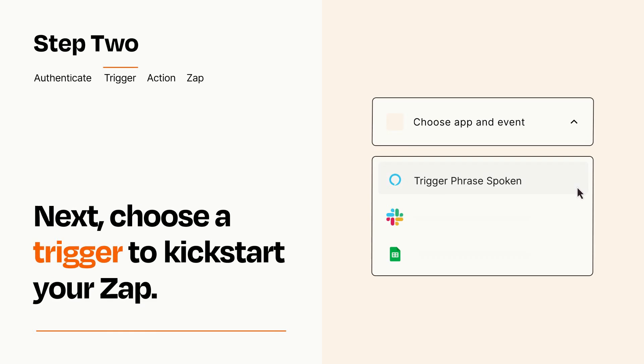Now let's set up your trigger, which is the event that starts your Zap. Pick the trigger event that you want from the list.